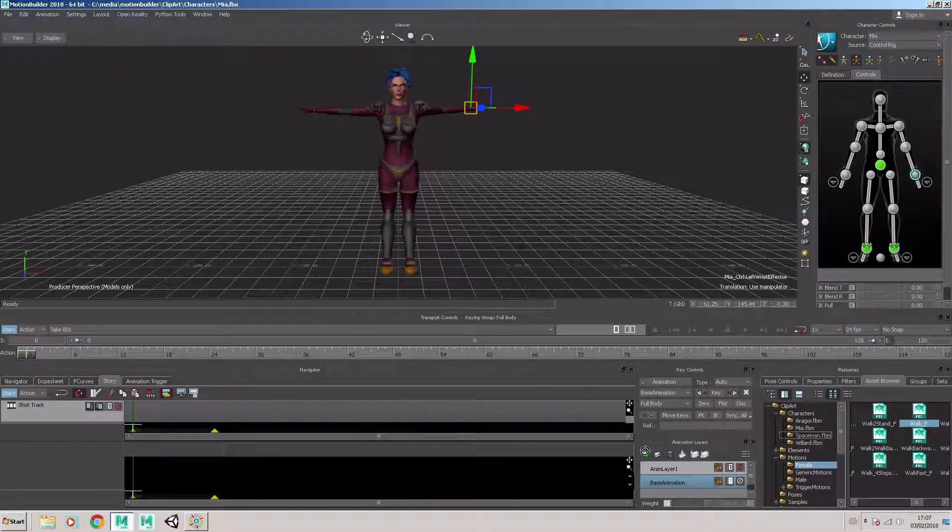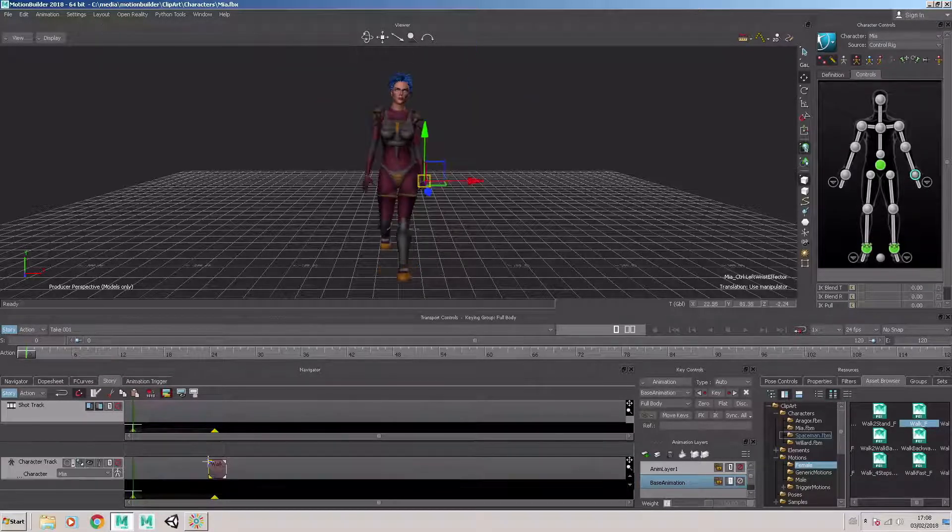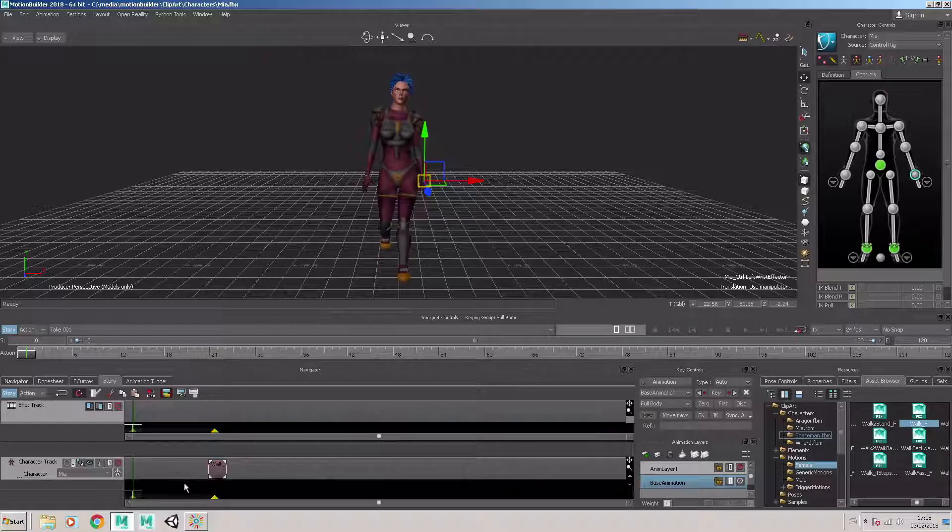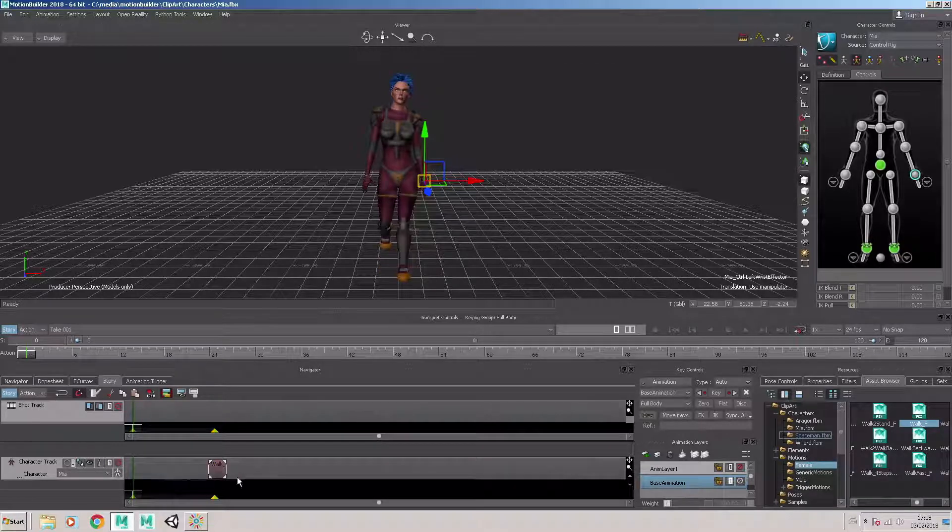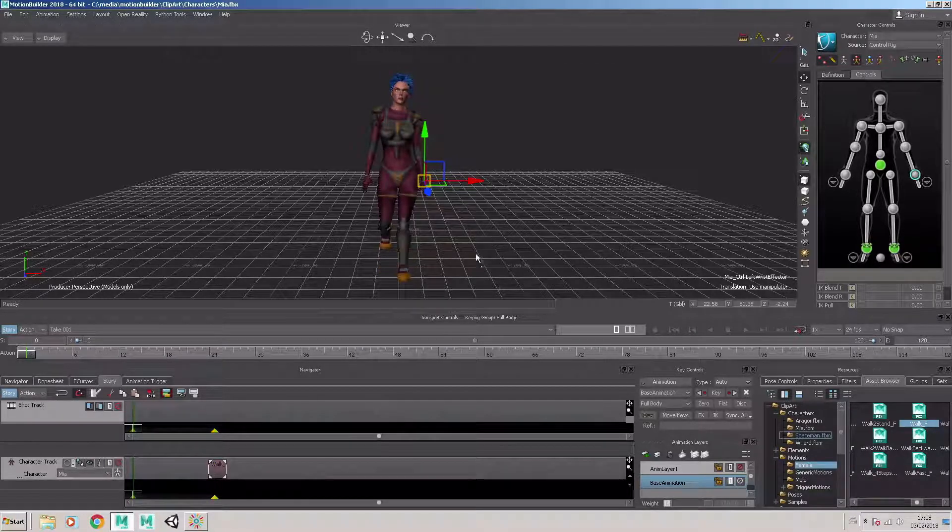That's a basic walk cycle based on a female performer. We place it and drag it and drop it in the lower portion of the story window.